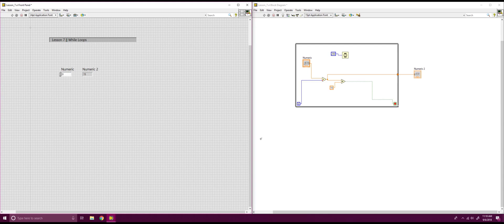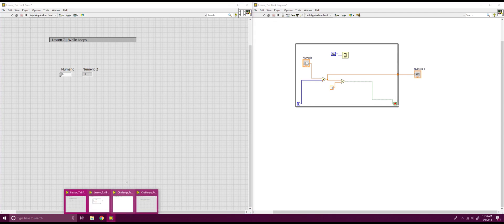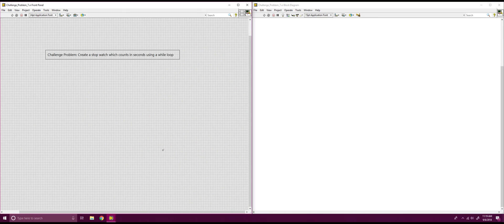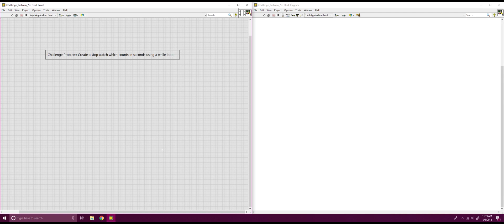What we're going to move to next is our challenge problem. So, I'm going to show that now. This is our challenge problem. So, I suggest reading the problem. The challenge is to create a stopwatch with counts in seconds using a while loop. And I suggest pausing the video now so you can take time to work on it yourself. And then, once you unpause, I will be going over how to do this problem.